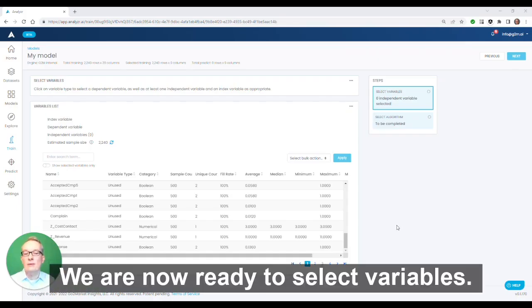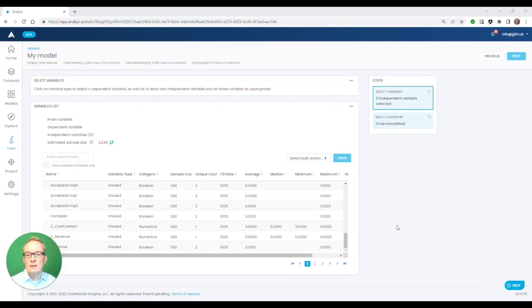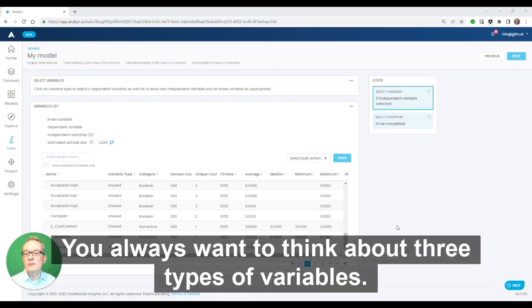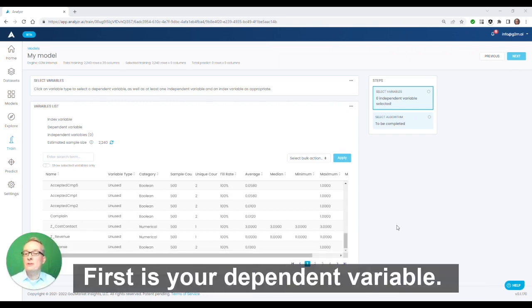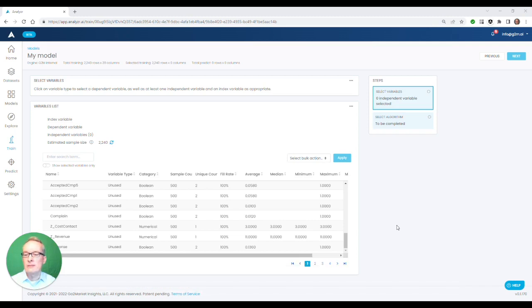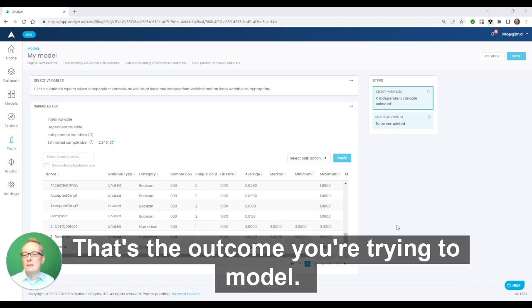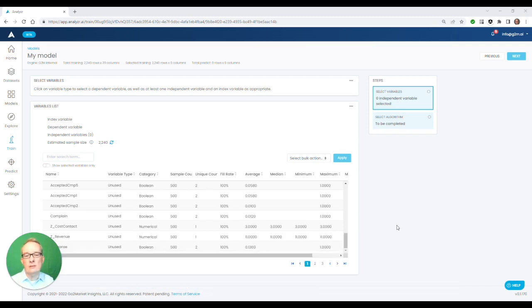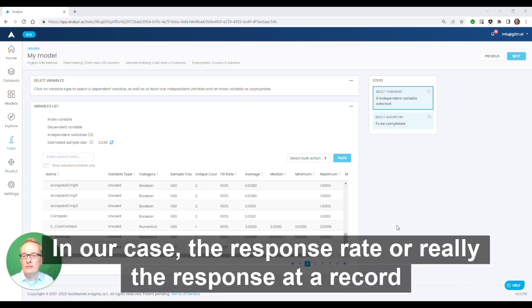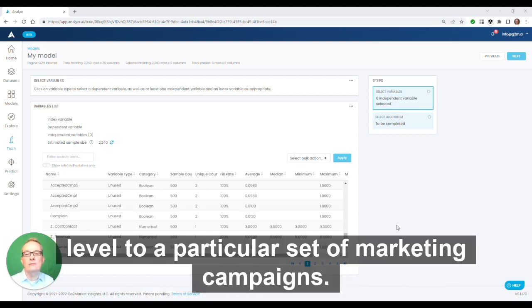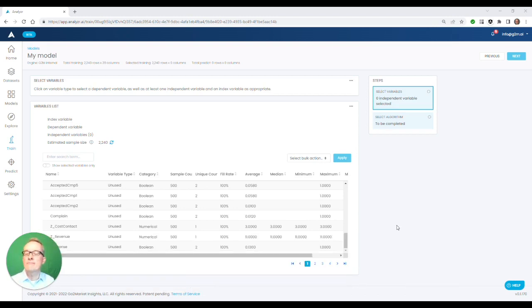We are now ready to select variables. You always want to think about three types of variables. First is your dependent variable. That's the outcome you're trying to model. In our case, the response rate or really the response at a record level to a particular set of marketing campaigns.